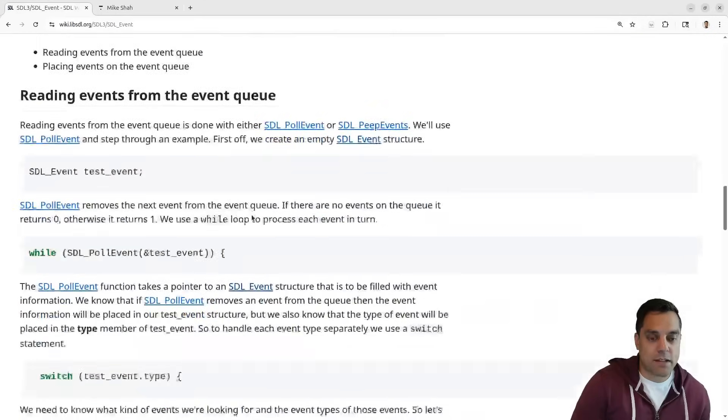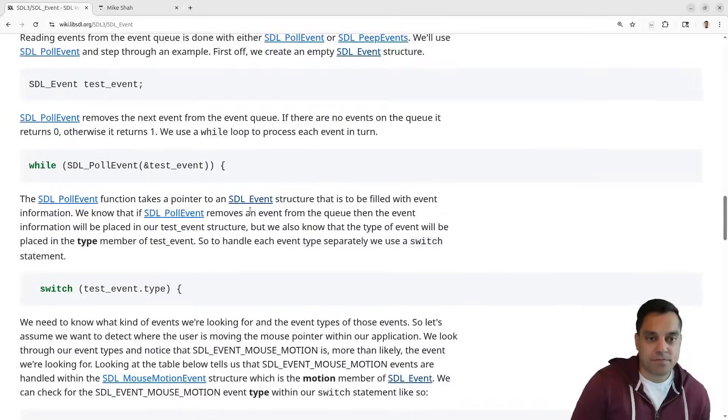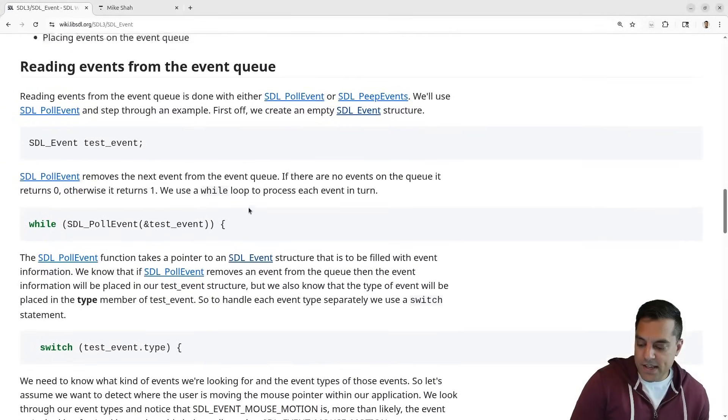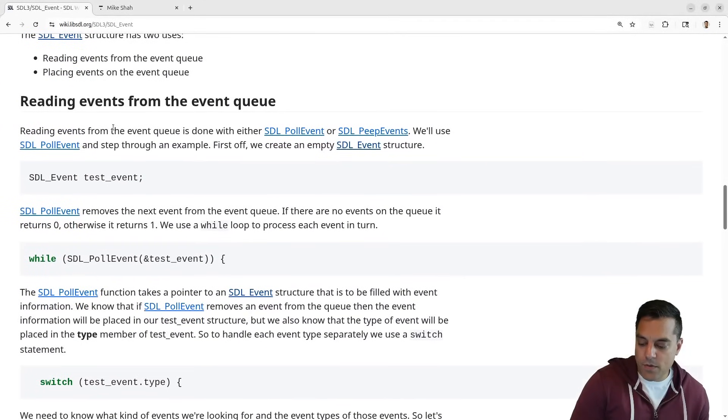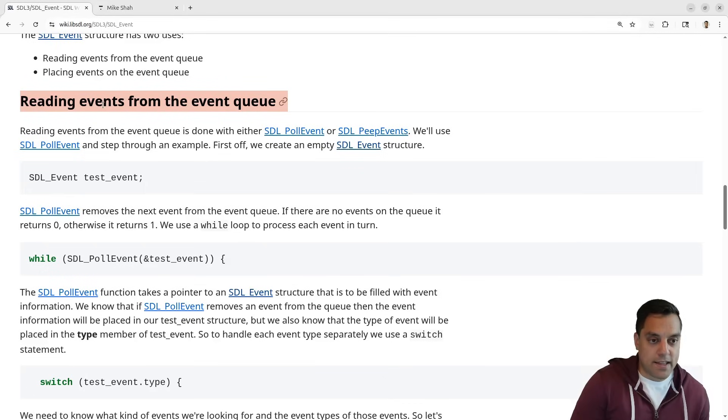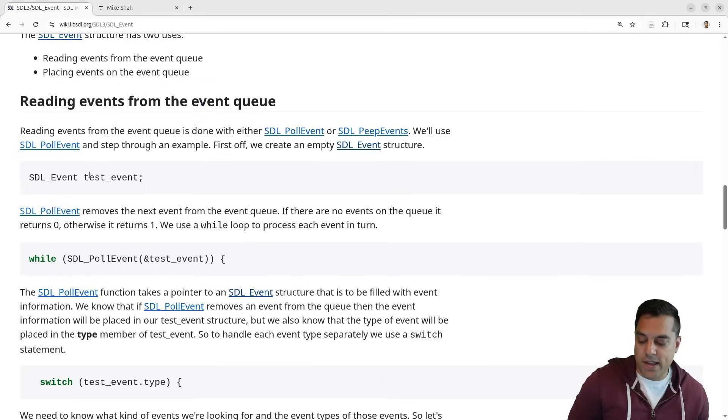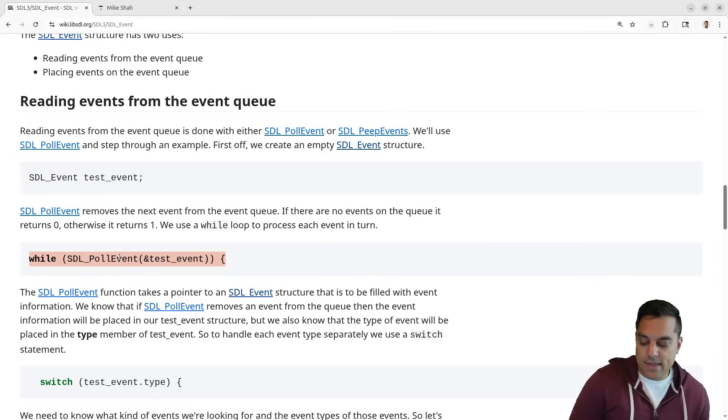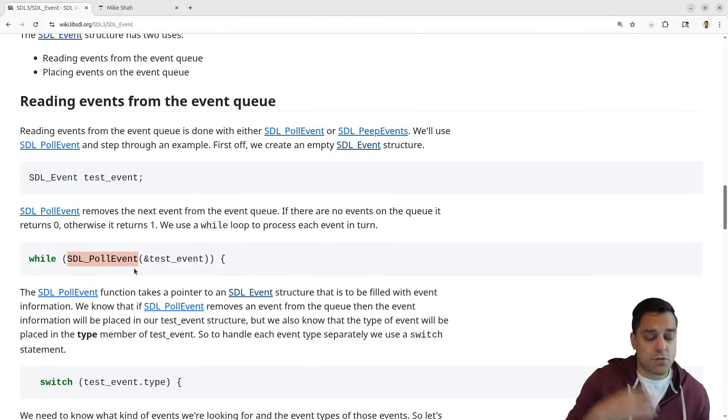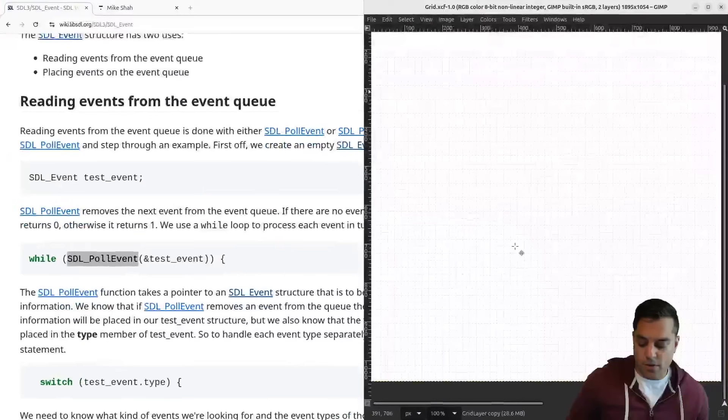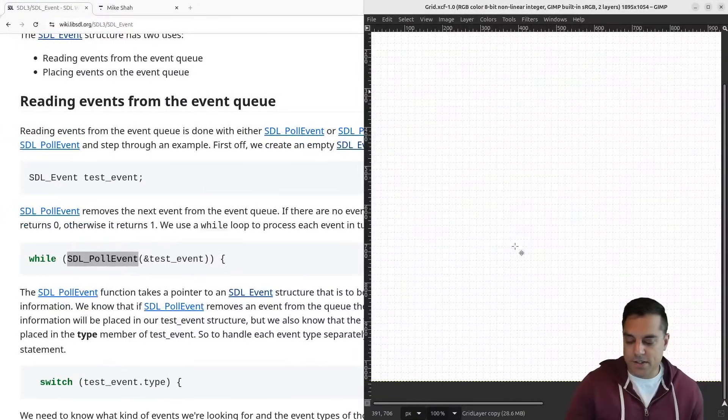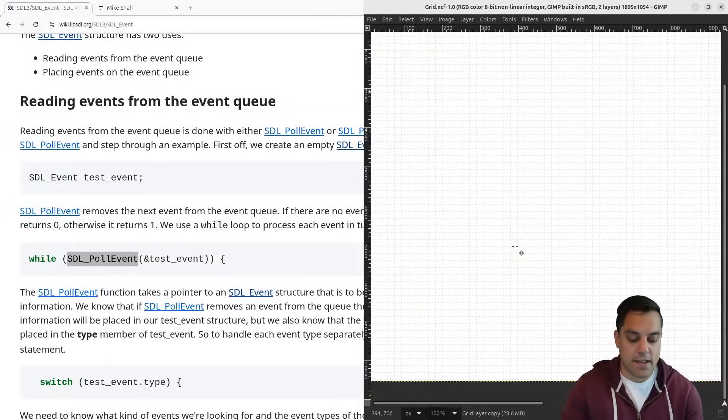So what exactly does this mean? Well, again, we have this important structure here, SDL_Event. And if you scroll down a little bit here, we'll see that basically what we want to do here is read events from the event queue. So again, we've created our test event. And then basically, we call this function here, SDL_PollEvent, which removes an event from a queue.